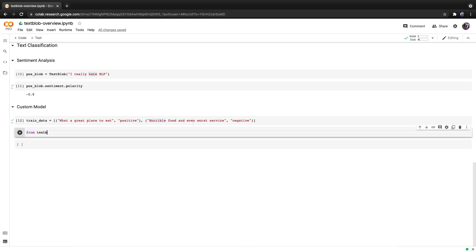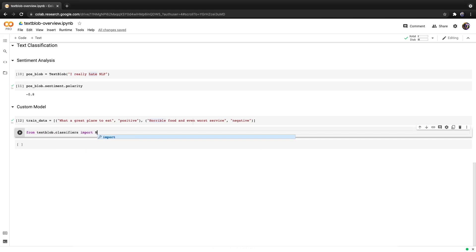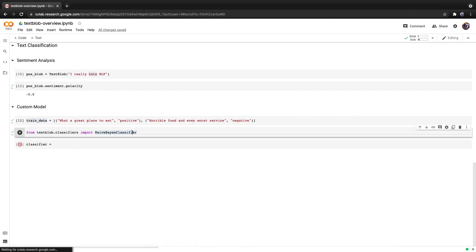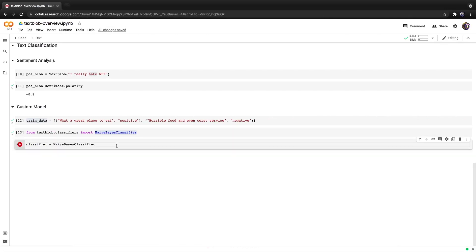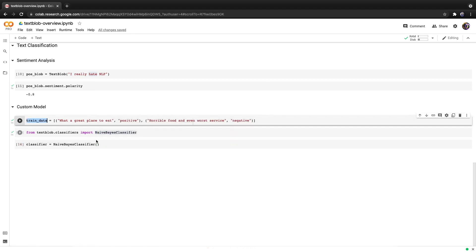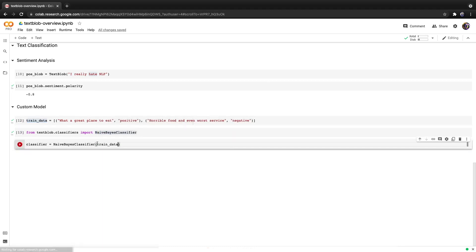From TextBlob.classifiers we want to import NaiveBayesClassifier which is a probabilistic model and let's hit run. We can create a classifier and we'll create it using this newly imported class and provide the training data to it. When we hit run an error will occur but I'll explain why.